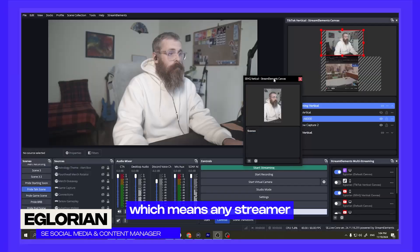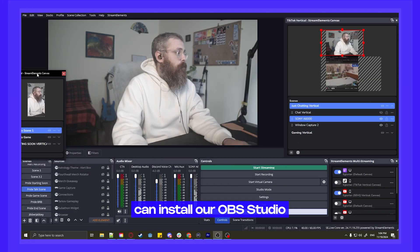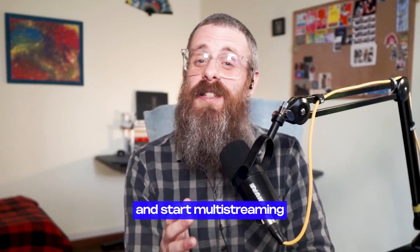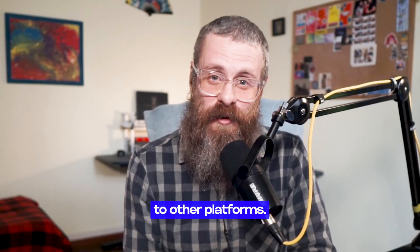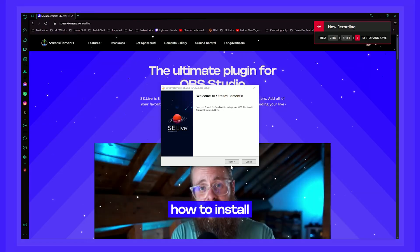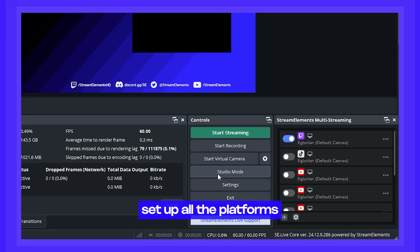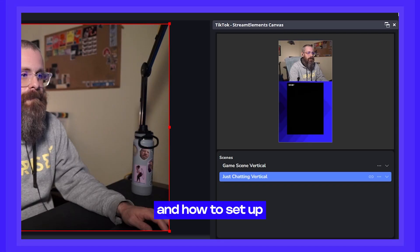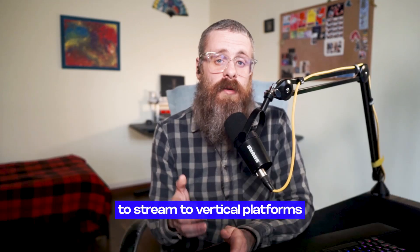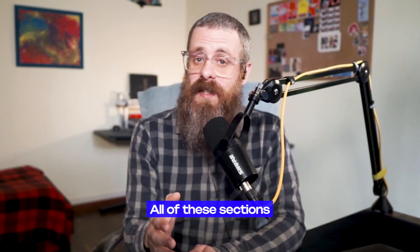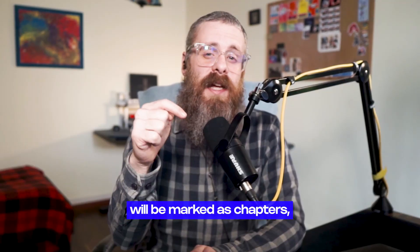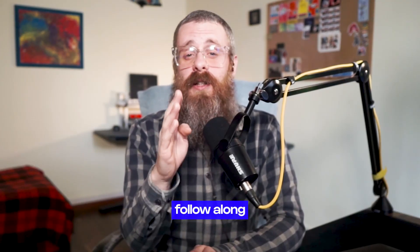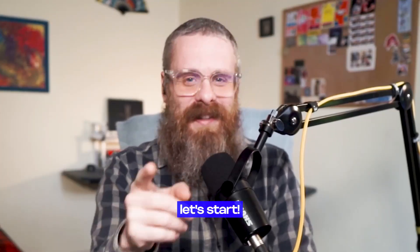We finally launched our SE Live multi-streaming tool, which means any streamer can install our OBS Studio plugin, SE Live, and start multi-streaming to other platforms. In this video, I'll walk you through how to install SE Live, set up all the platforms you want to stream to, and how to set up your additional canvases to stream to vertical platforms like TikTok or the YouTube Shorts Feed. All of these sections will be marked as chapters so that you can easily follow along at your own pace. Enough yapping, let's start.